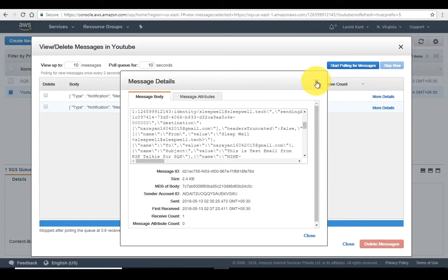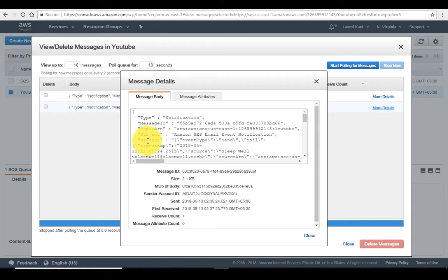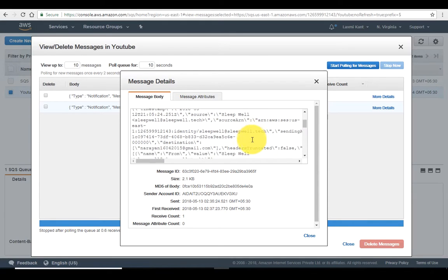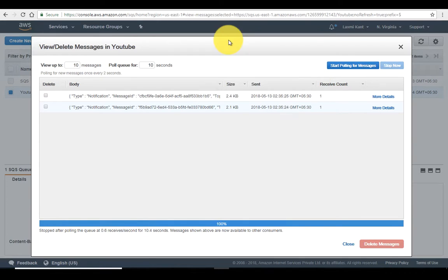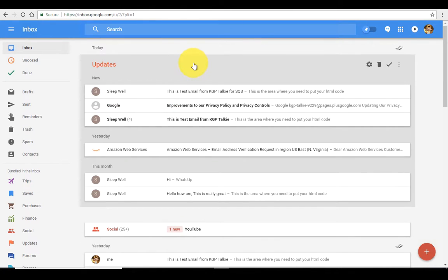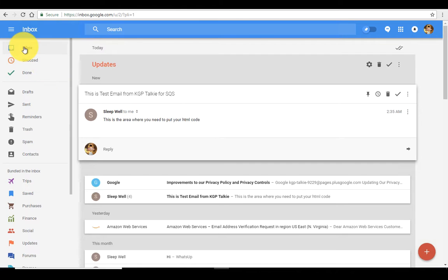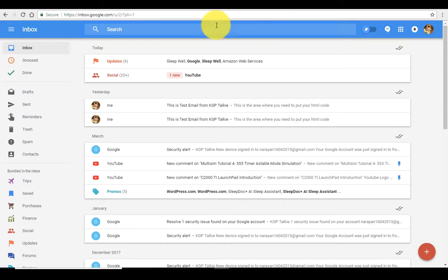The next message must have come for open. The event type here is 'send', and there's the mail — so one is for send and another for delivery. I must have opened this message so there should be an open notification as well. Let me verify by checking Gmail.